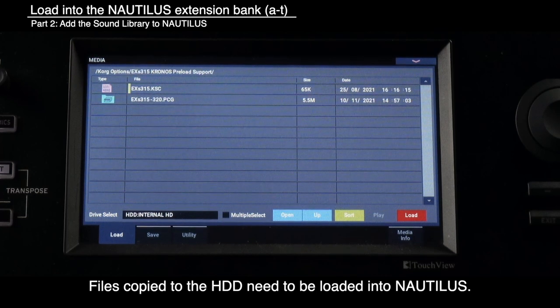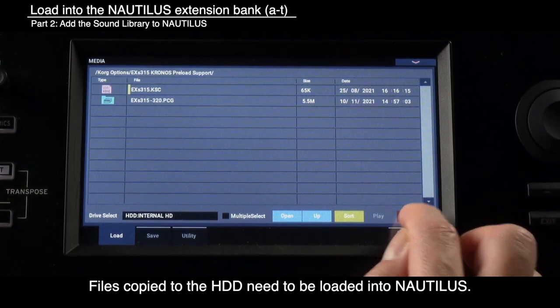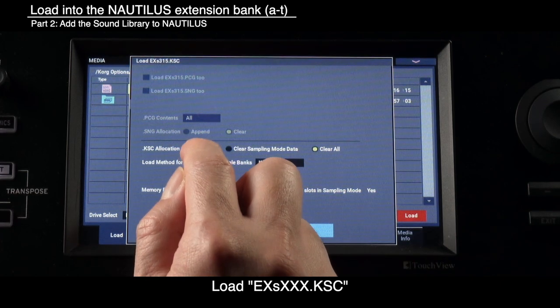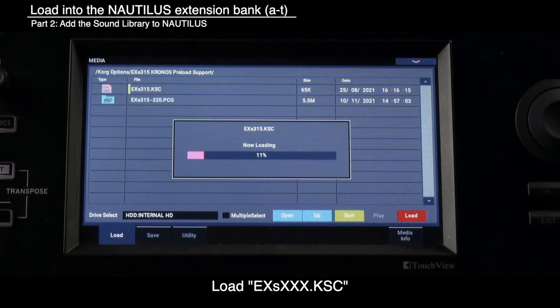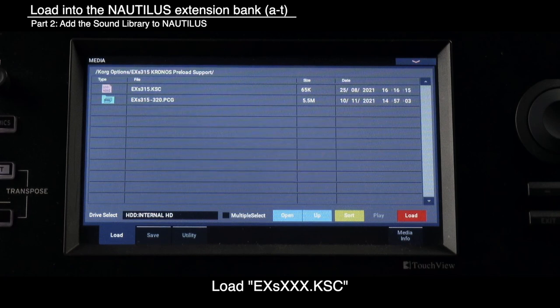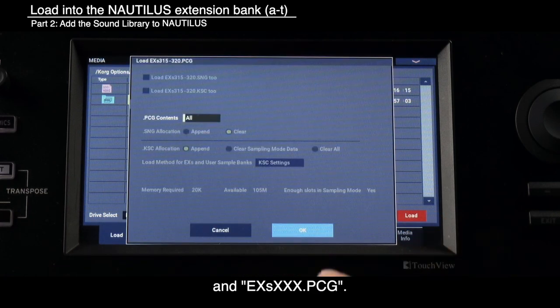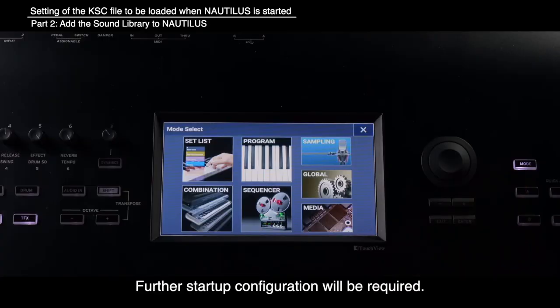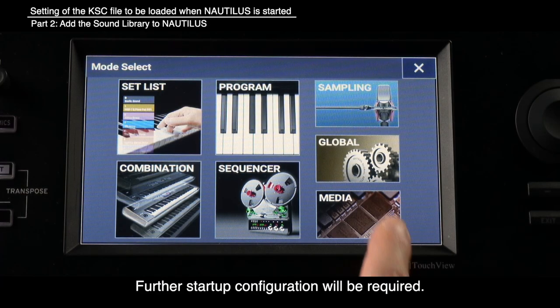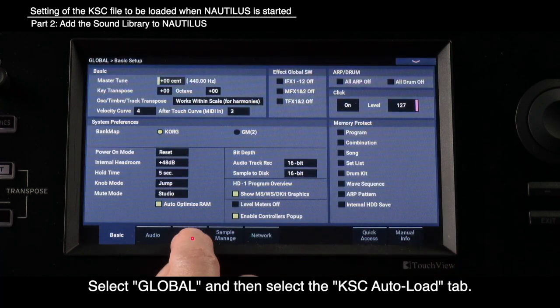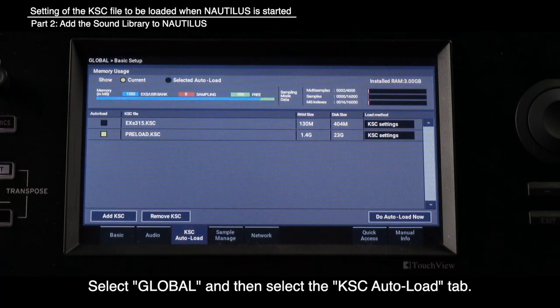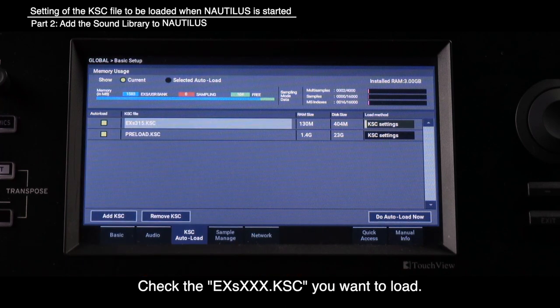Load into the Nautilus expansion bank A2T. Files copied to the HDD need to be loaded into Nautilus — load EXS KSC and EXS PCG. Setting the KSC file to be loaded when Nautilus starts will require further startup configuration. Select Global and then select the KSC Auto Load tab. Check the EXS KSC you want to load.